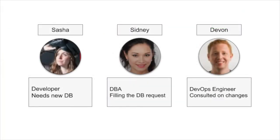In this scenario, Sasha, a developer, will ask Sydney, a database administrator, to provision a new database. Sydney, in turn, will loop in Devon, a DevOps engineer, as a consultant.